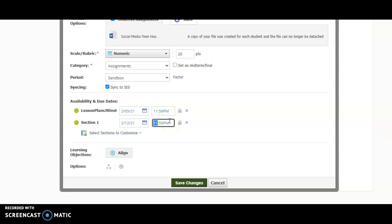So all you need to do to change the time is to click inside the box and then you can change the exact time to what you need down to the minute.